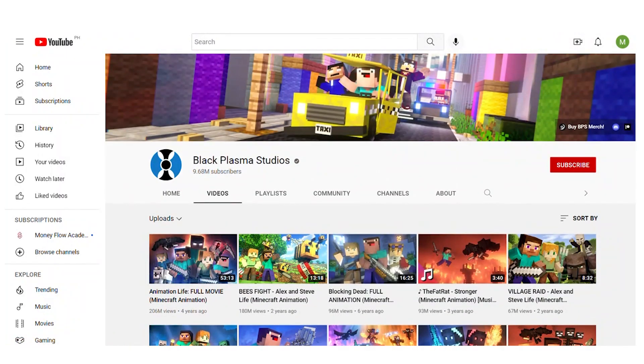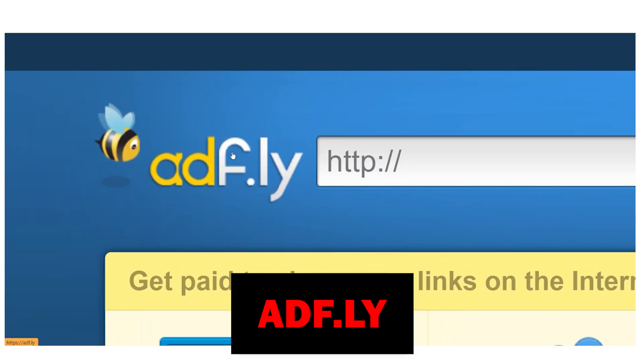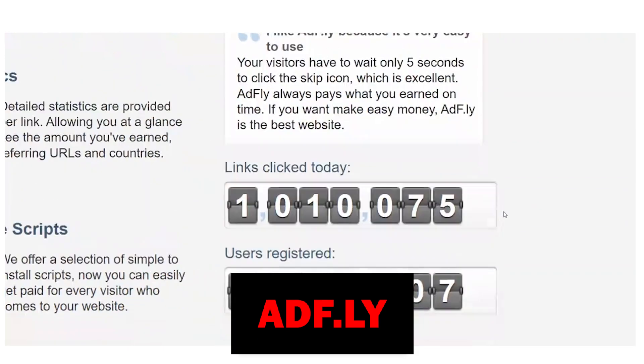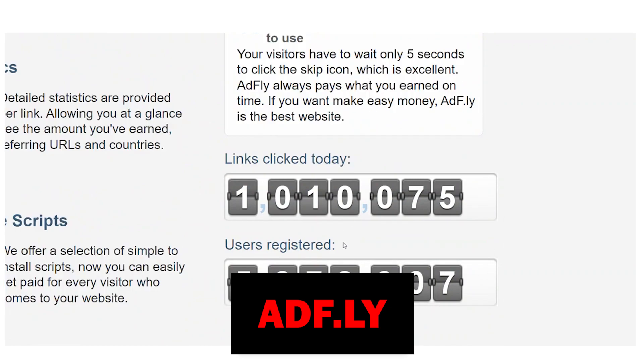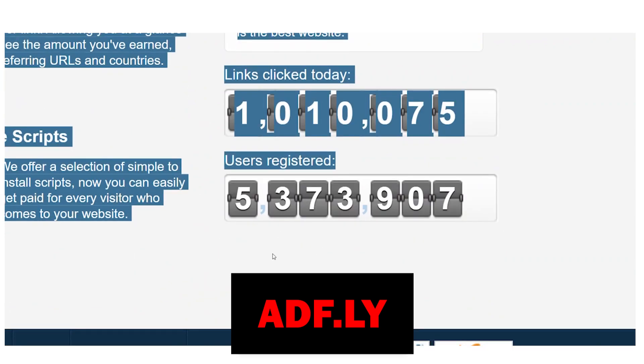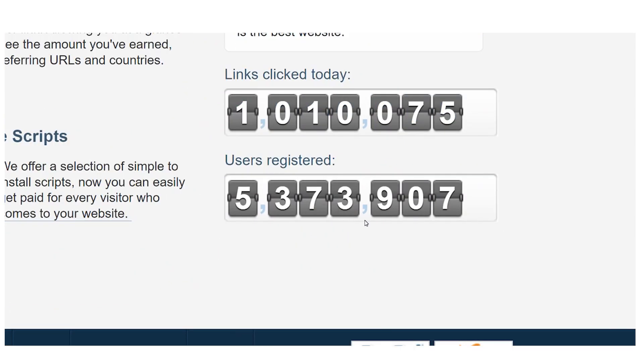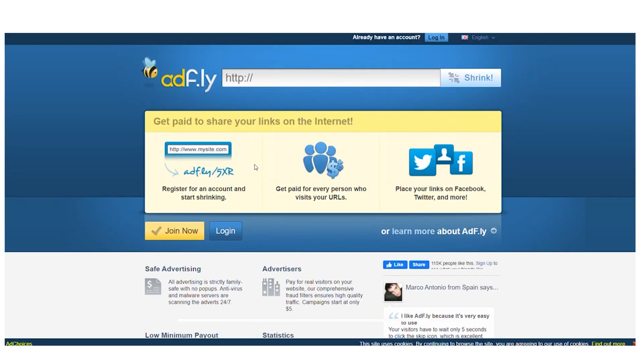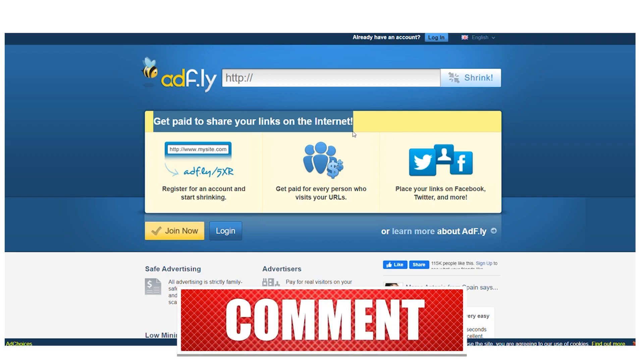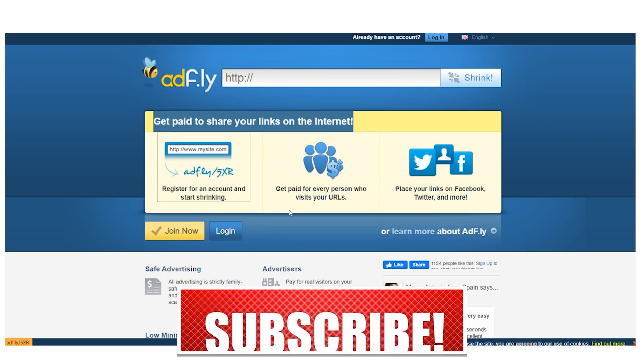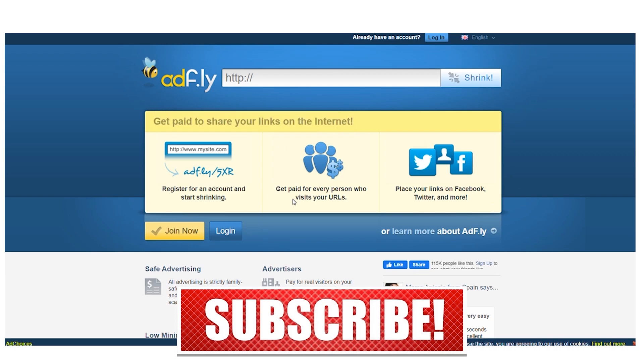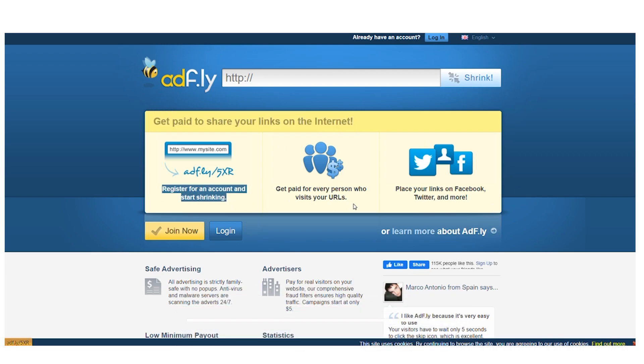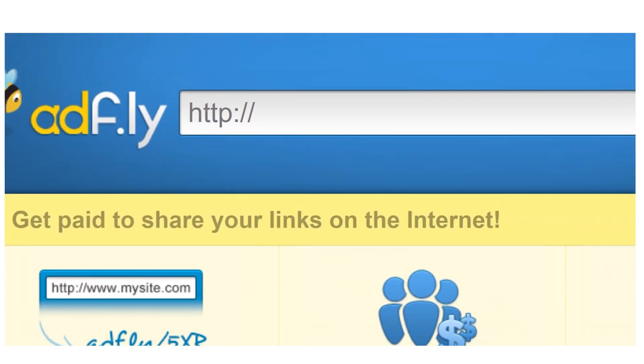The first website, ADF.ly, has over 2 million links clicked today and over 5.3 million registered members, which is really incredible. As you can see right here, what this website actually does is pay you for sharing your links online. Consequently, you may truly copy the link to a video that 17 million people have already viewed, paste it here, and then reduce the link size. You now have this shortened URL and you get paid each time someone clicks on it.